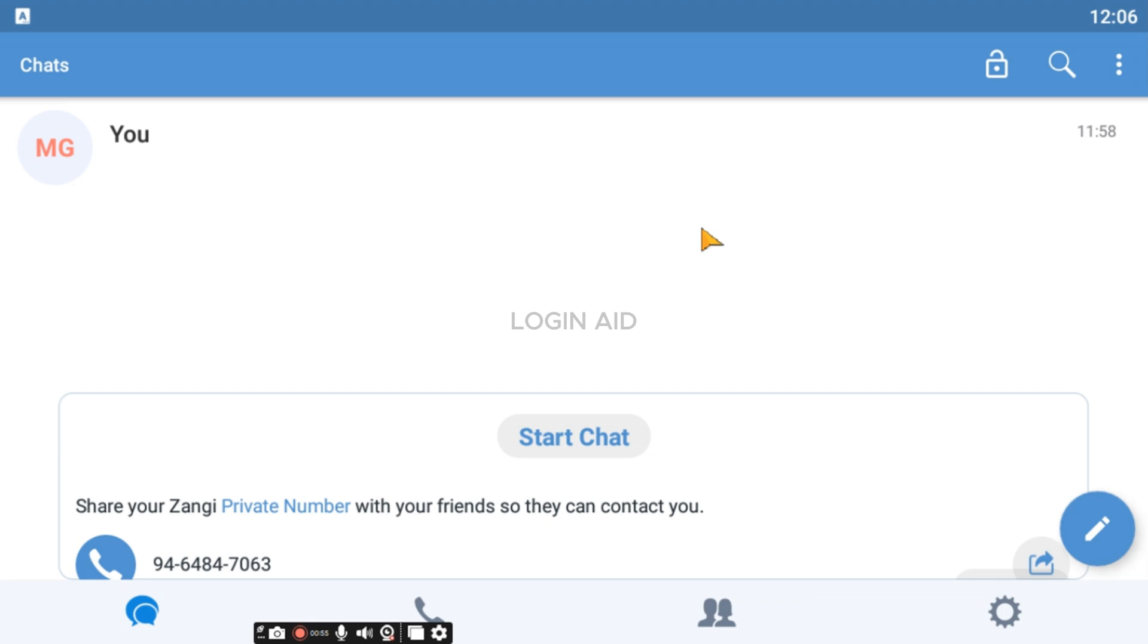After the account is created for you, initially you'll be led to this kind of interface. This is the chat's interface. From here, you'll be able to see all these chats.